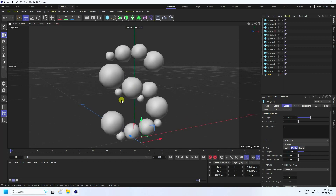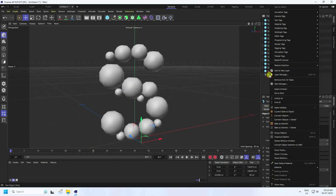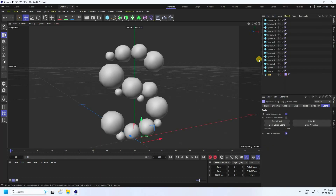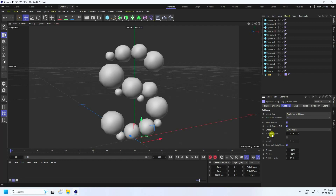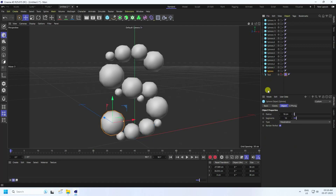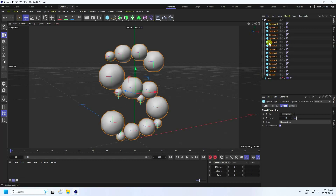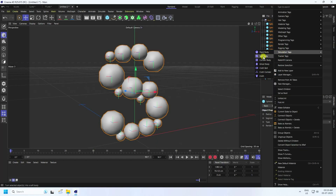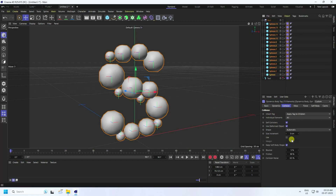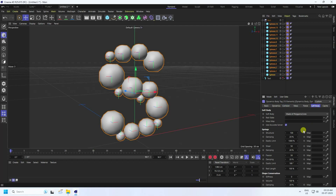Now I apply collision tag and soft body tag. Select your text, right-click, Simulation Tag, and use Collider Body. Go to Collision — shape: Static Mesh. Bounce I set to 10. Now select your spheres, right-click — this time add Soft Body tag. Go to Collision and shape — I use Moving Mesh.